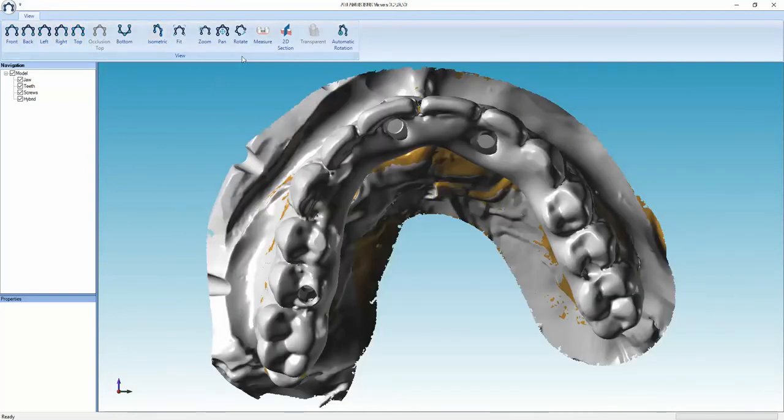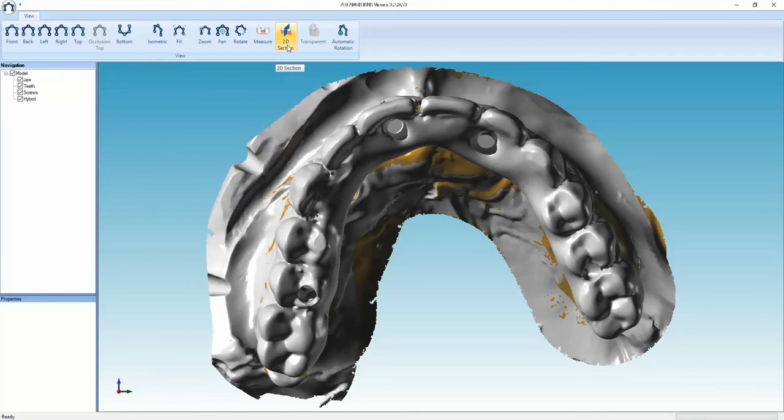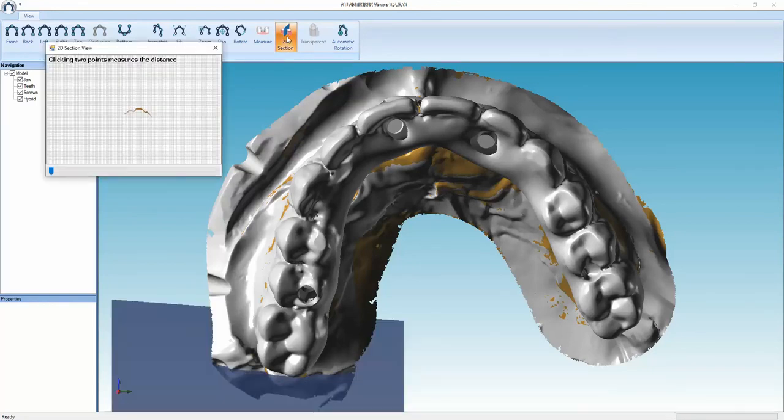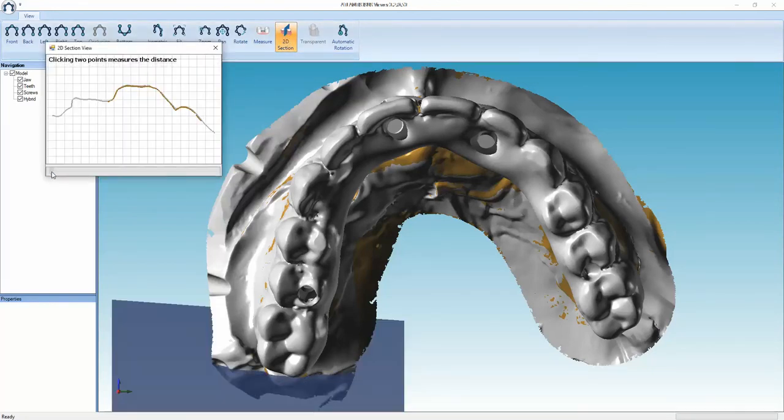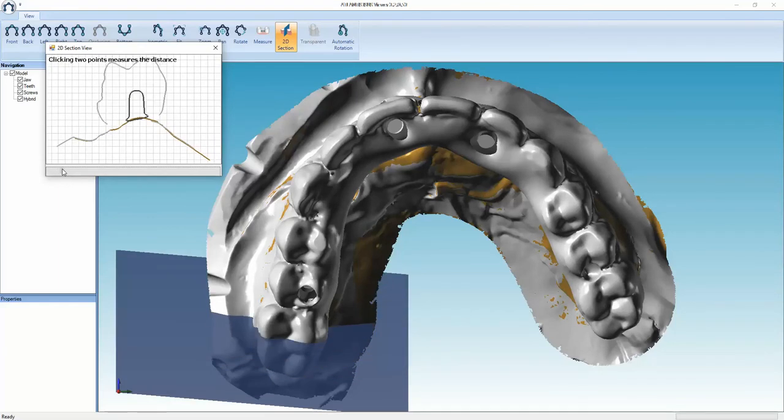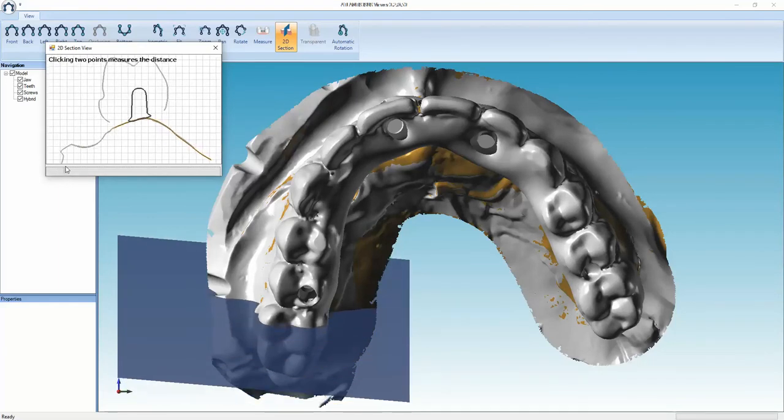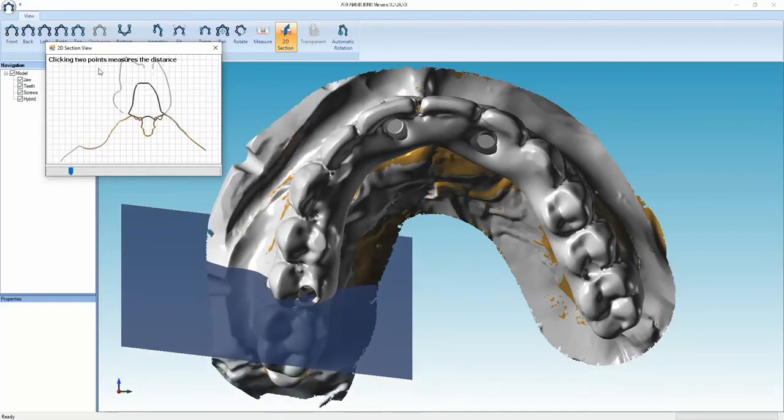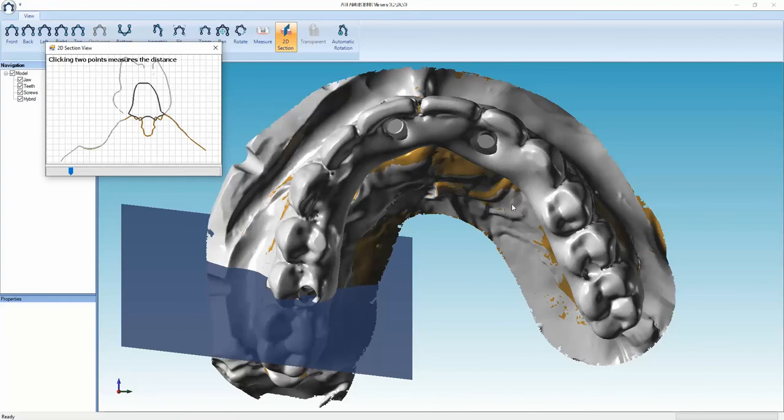You've also got a 2D section measuring tool or viewing tool with a scroll bar at the bottom. What that does is it pans across the arch. You can see by the dark color, that's our framework, and the light grey color is the STL diagnostic scan that you've sent through.